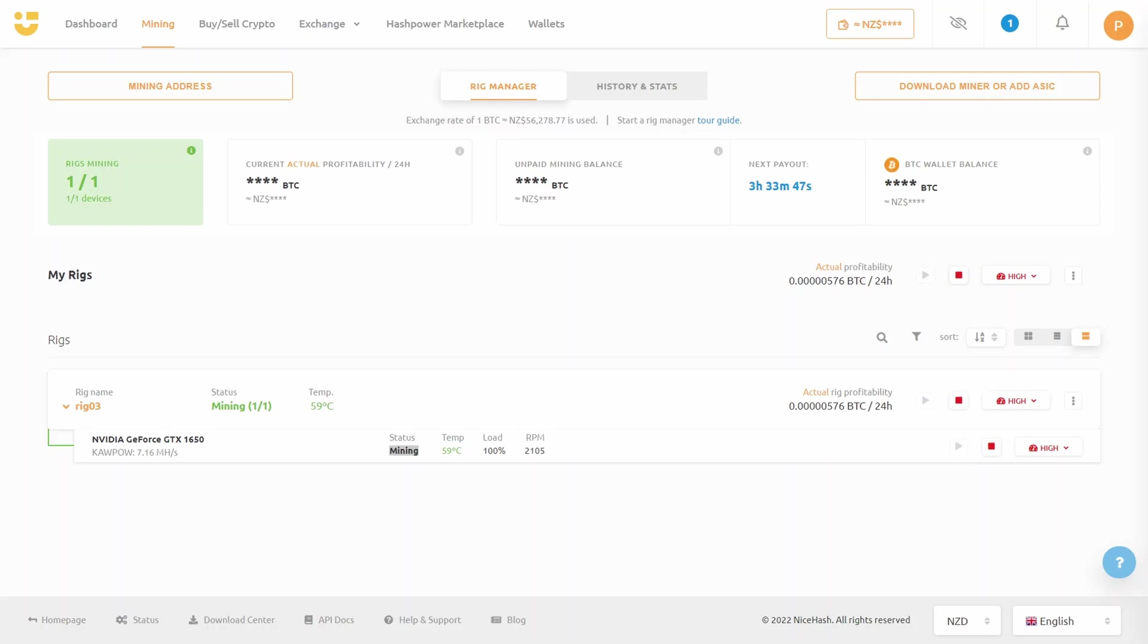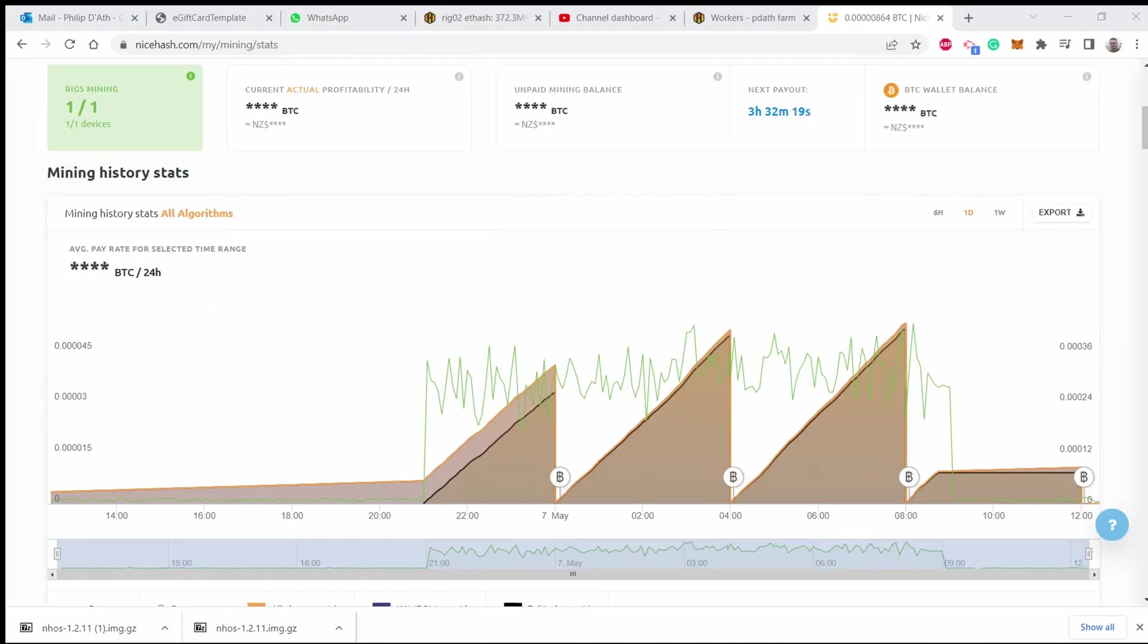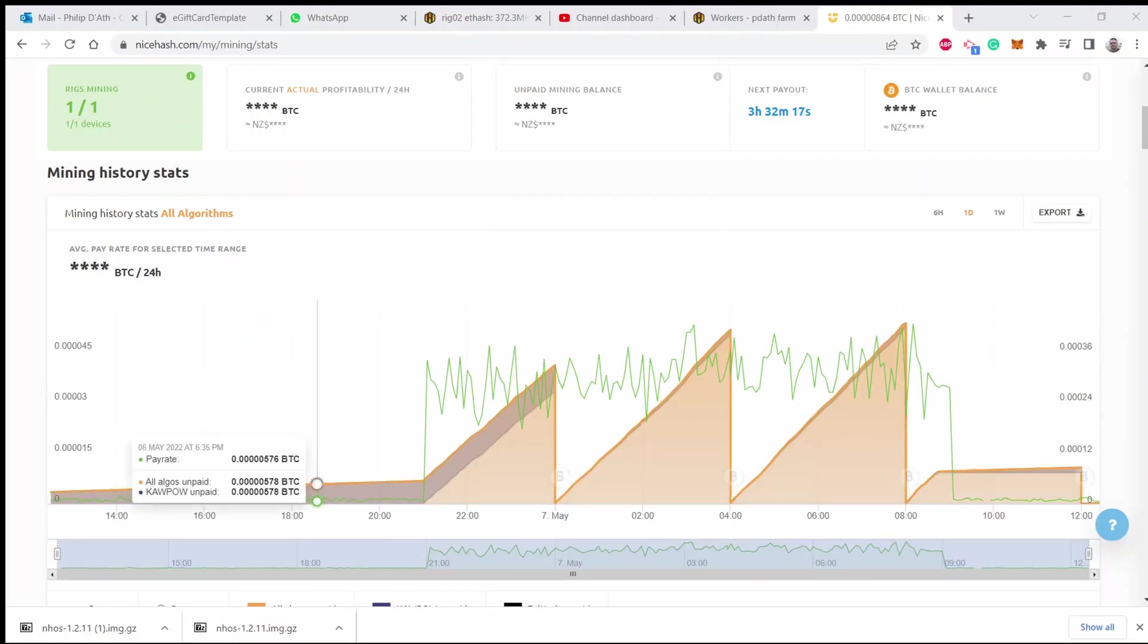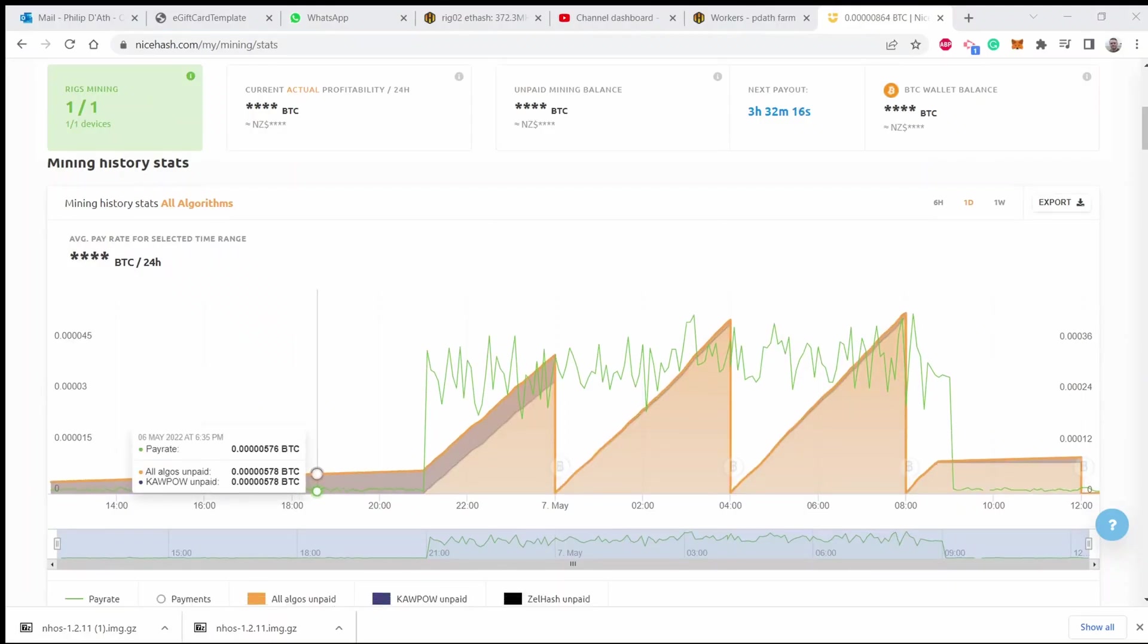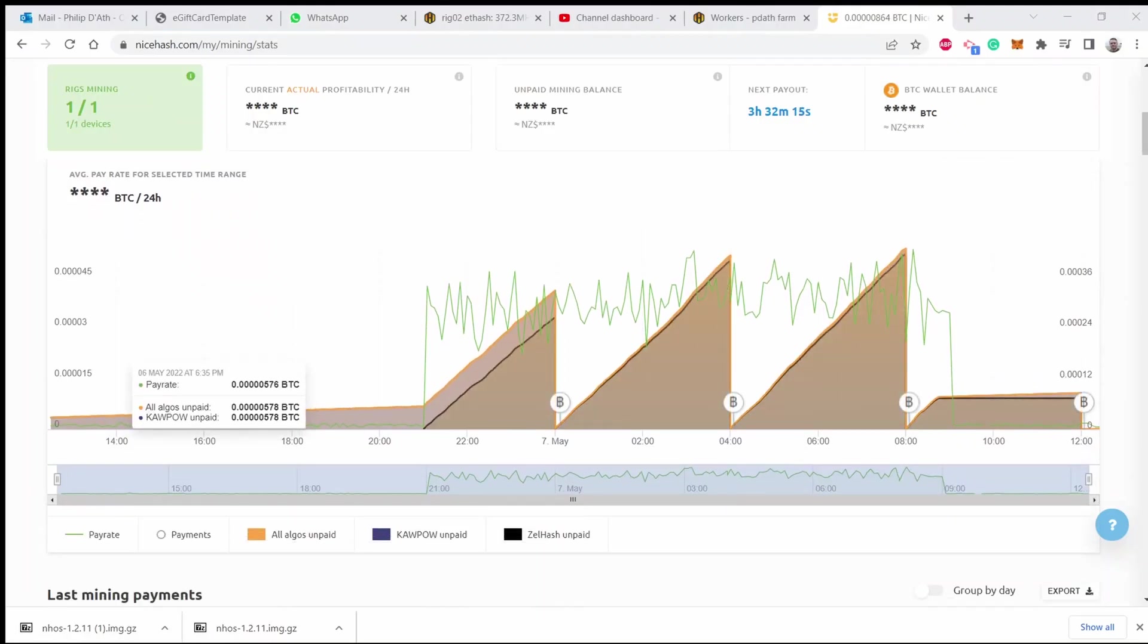Once it knows how fast each of your cards can mine, it then looks up the profit it can make from each one and then chooses the algorithm that's most profitable and will switch automatically. You can see in this case it's been mining both Kapow, which is Ravencoin, and ZelHash, which is Flux.